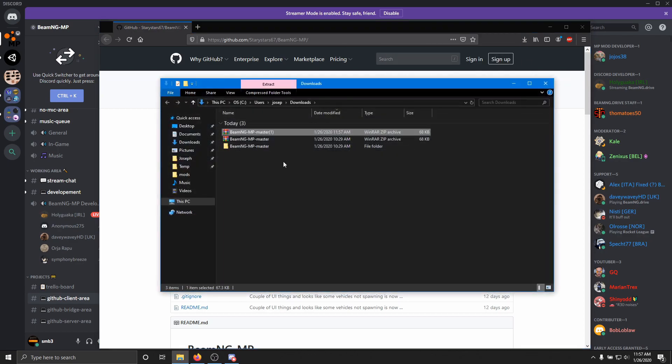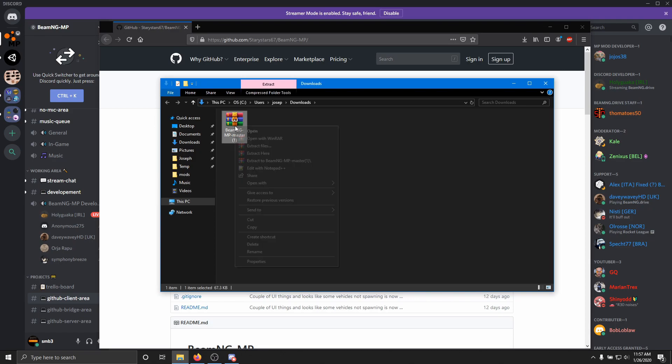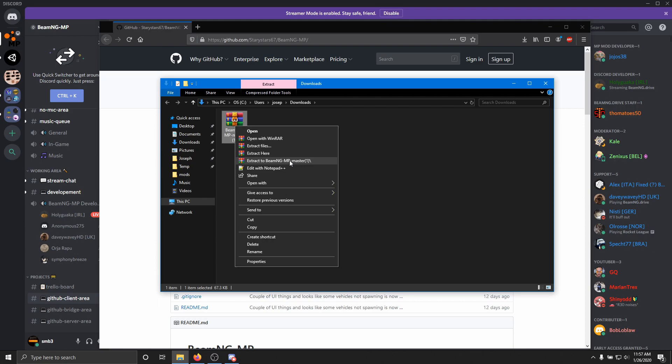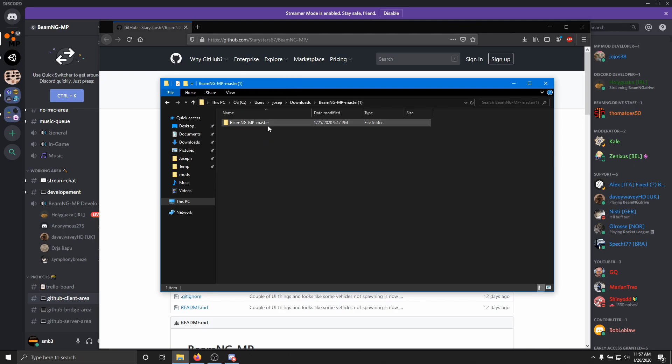Open your downloads folder, and as you can see, I've already downloaded it once before, but we'll delete those. You just want to make sure you have WinRAR installed as well. I think you can do this without WinRAR, but it's a lot easier to do it with. So hit extract, then you'll have a folder here.